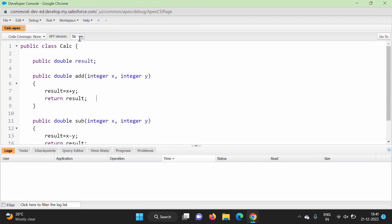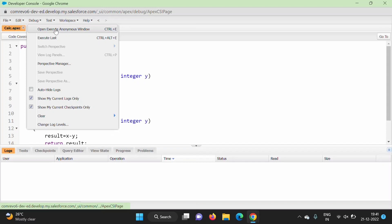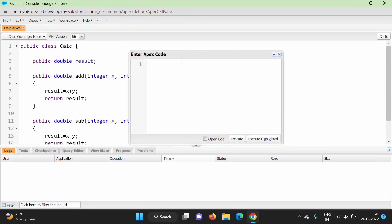To make use of this class again, click Debug > Open Execute Anonymous Window and write the same code — create an object of the calc class and call its methods. In this way we can create classes and objects in Apex programming language. Friends, I hope you liked this video. If you did, please click like, subscribe to the channel, and press the bell icon to get notifications of my next video. Thank you.